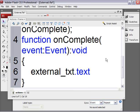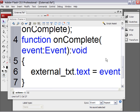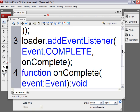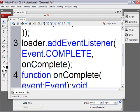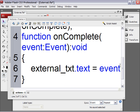That means the text that's inside of the text field is equal to. So type an equal sign. And then type event. And the event inside of this function is referring to the complete event as defined on line 3.